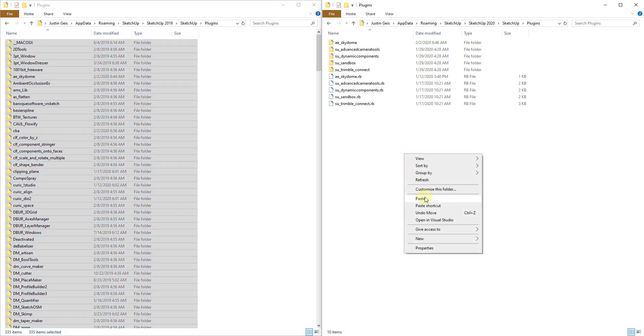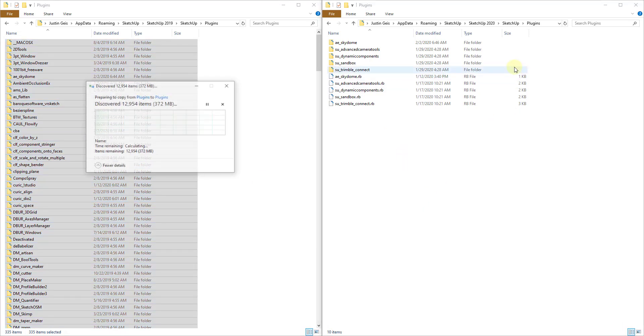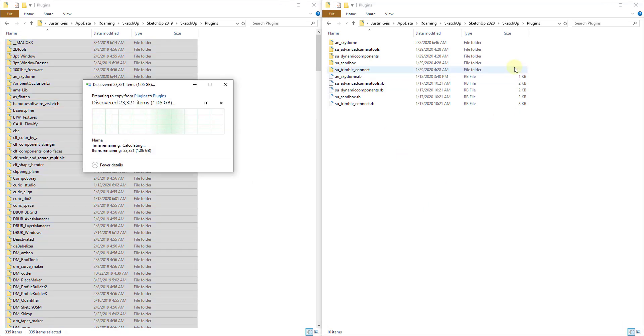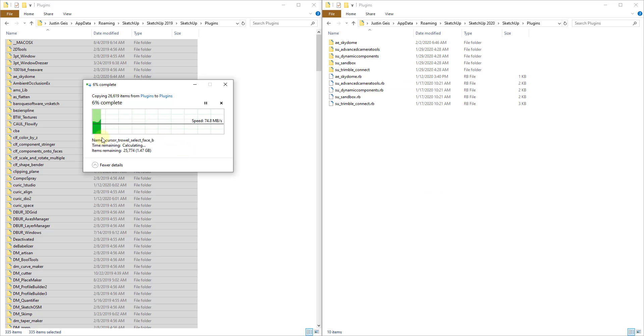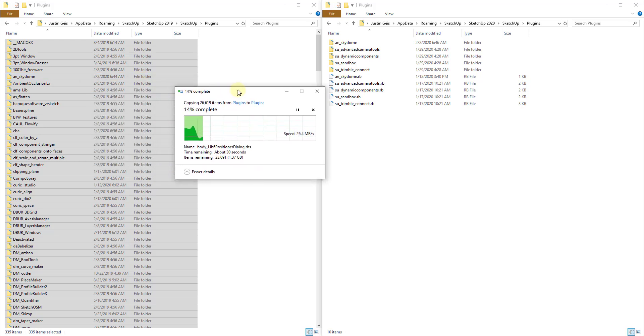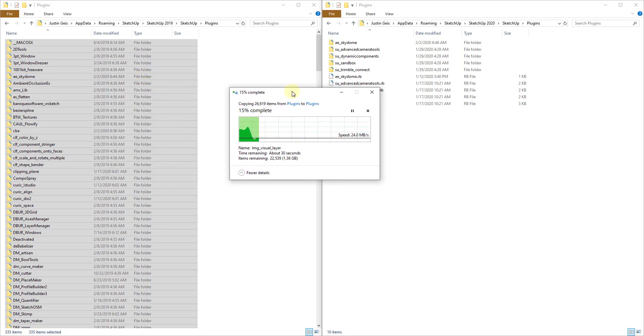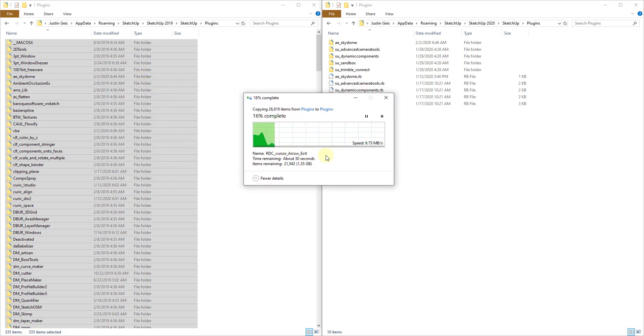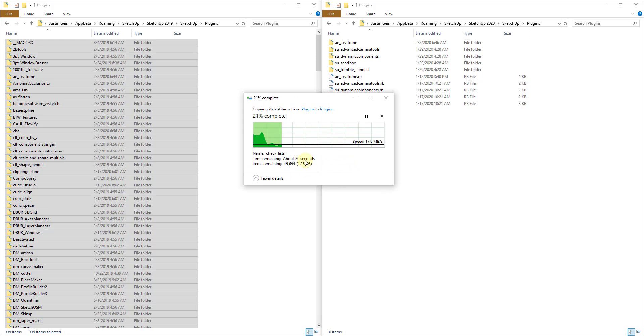Then we're going to right click and paste them inside of our SketchUp 2020 plugins folder. And depending on how many of these you have in here, this may go really quickly or it may take a little bit of time. Some of that's going to depend on your computer speed as well. As you can see, I have like 1.4 gigabytes worth of files in here so it's going to take a little bit longer. But we're going to copy all of those into this plugins folder.